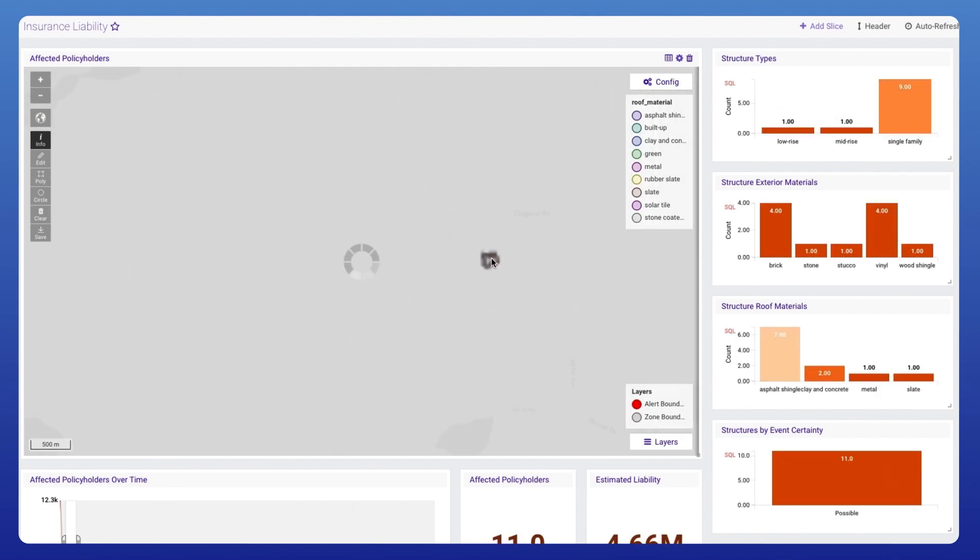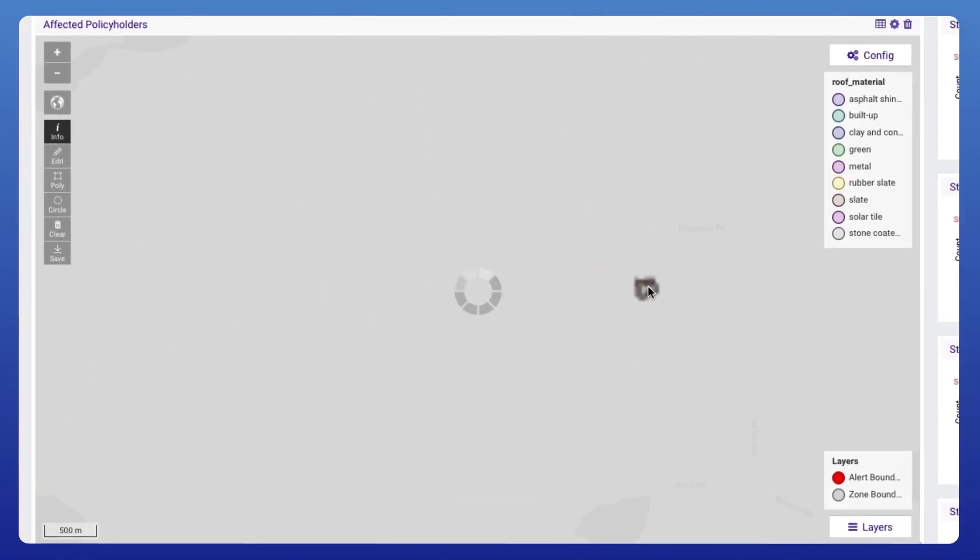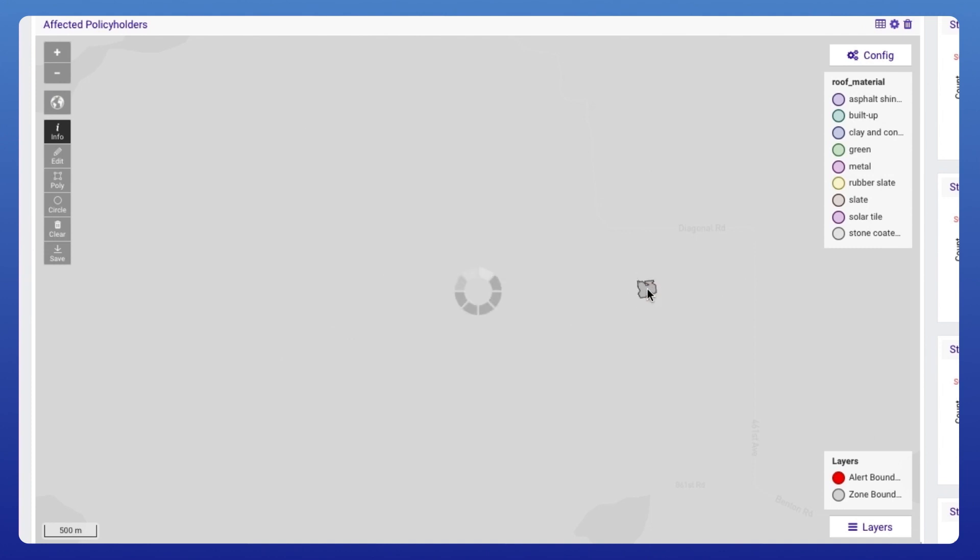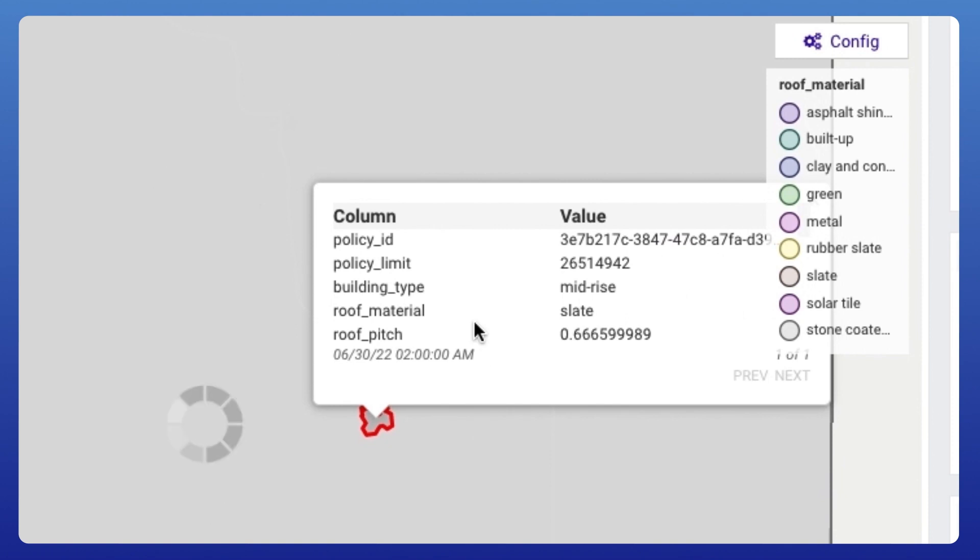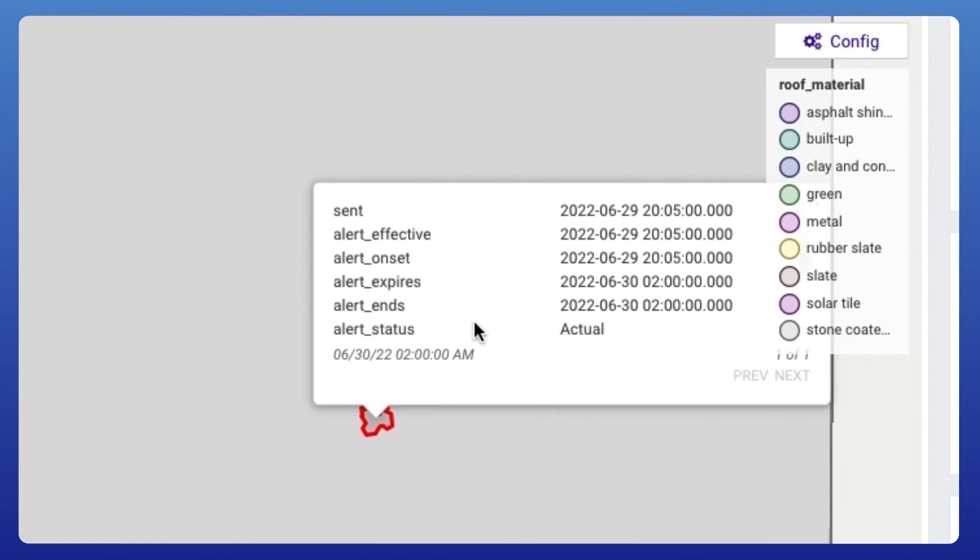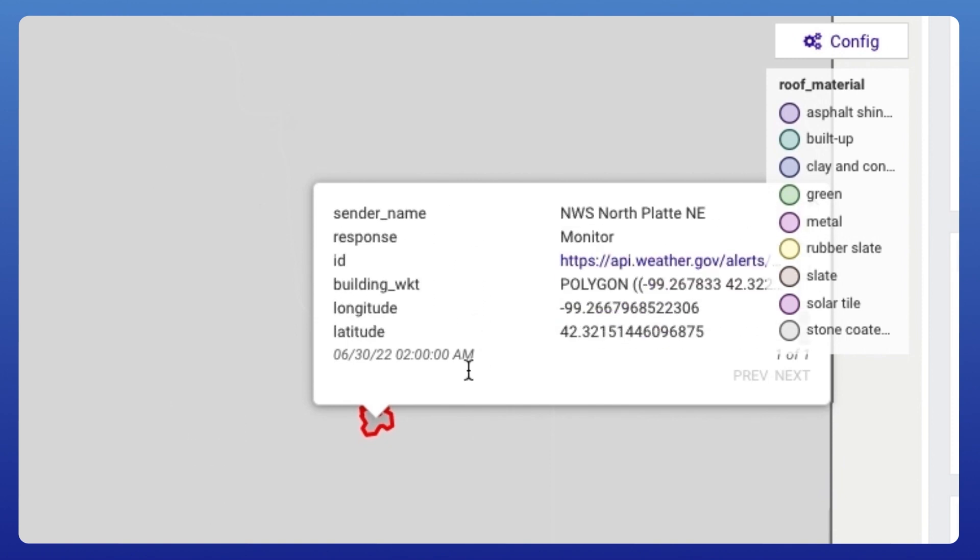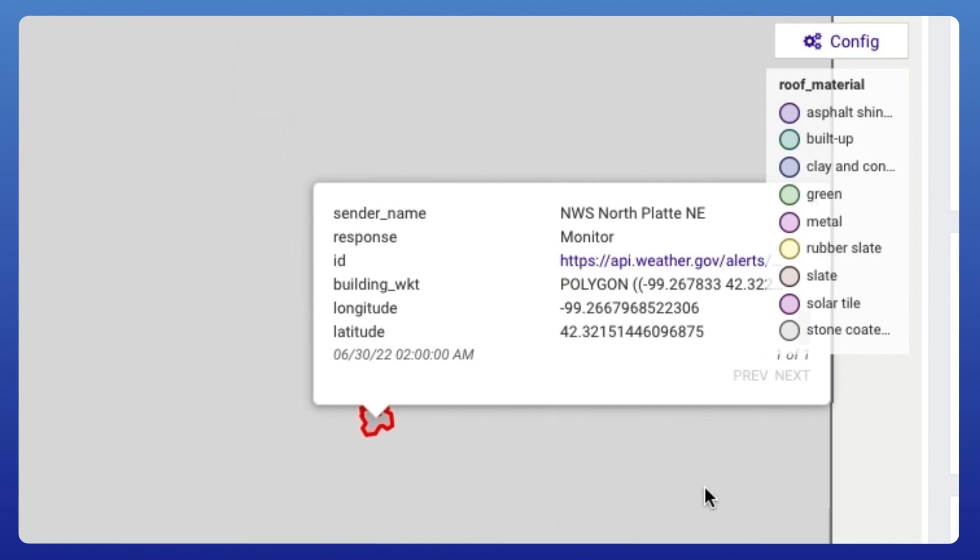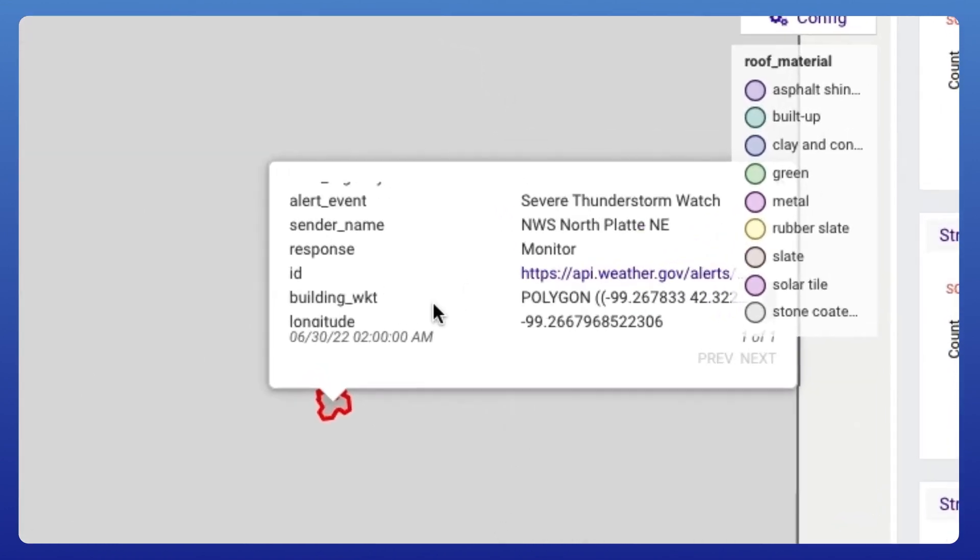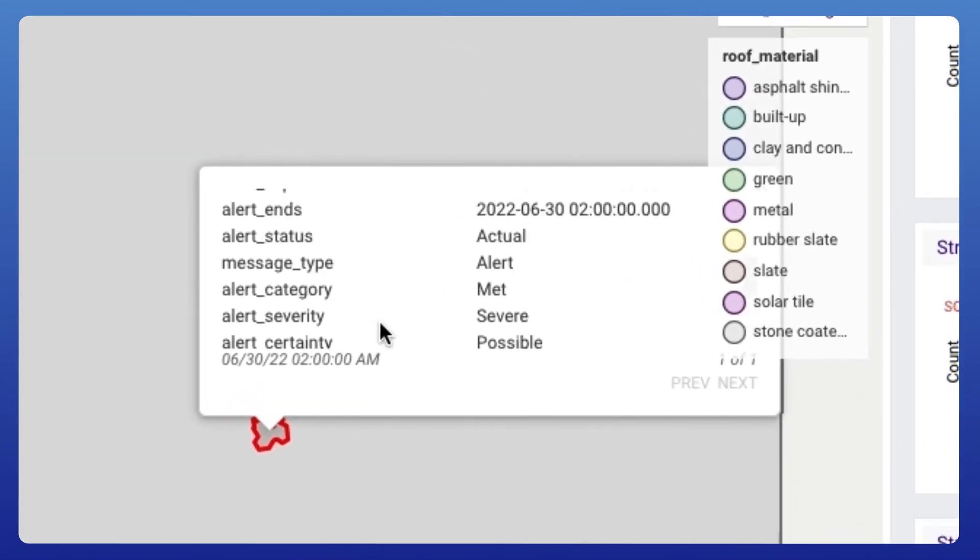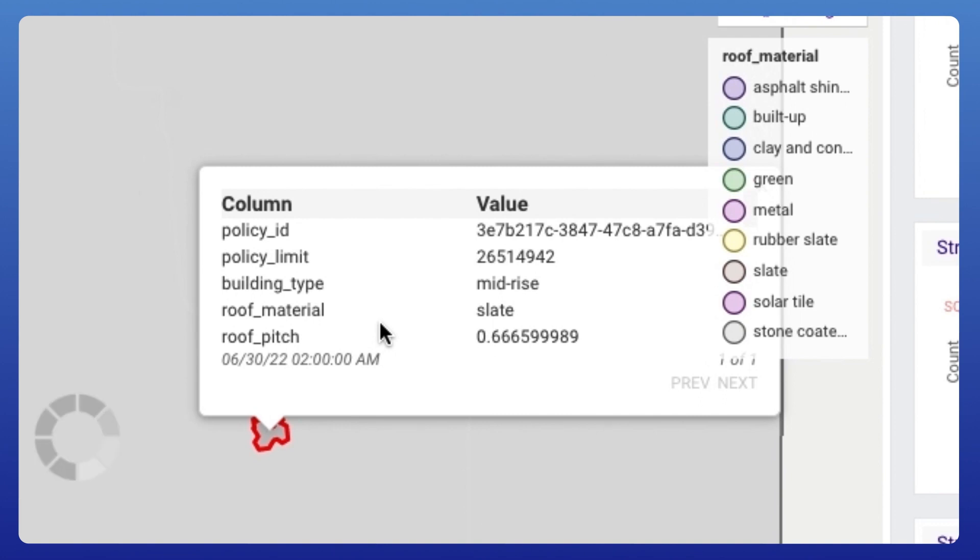We can zoom all the way in to look at the individual building footprints. You'll notice that this isn't just X and Y coordinates, but rather we're looking at the actual geometry for each one of these buildings. The ability to do server-side rendering of billions of data points on a map is a distinguishing feature of Kinetica.